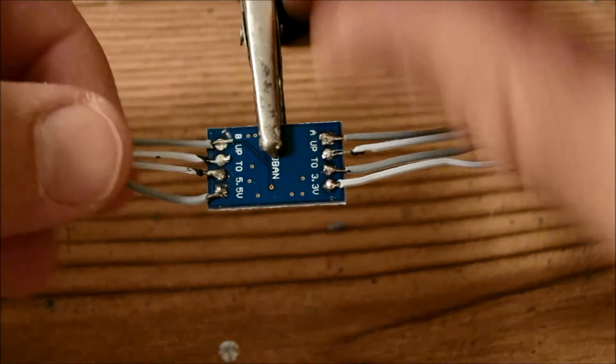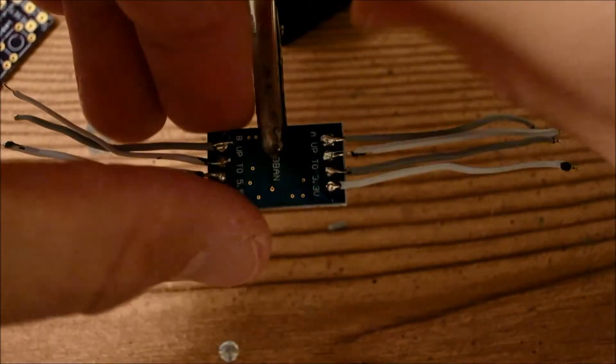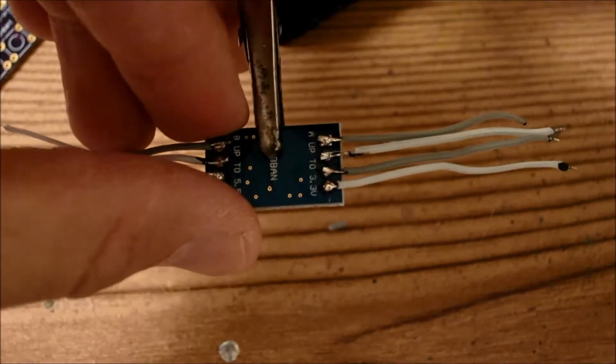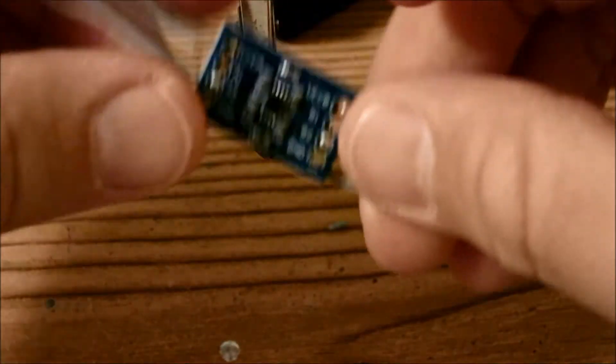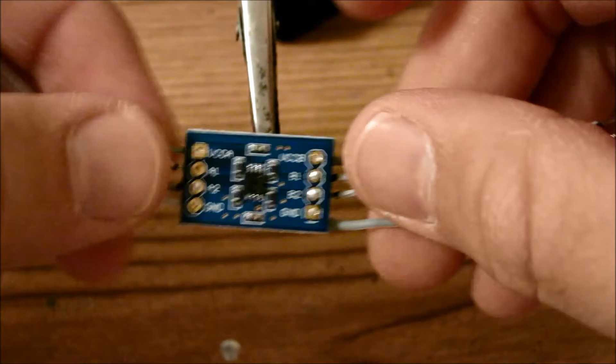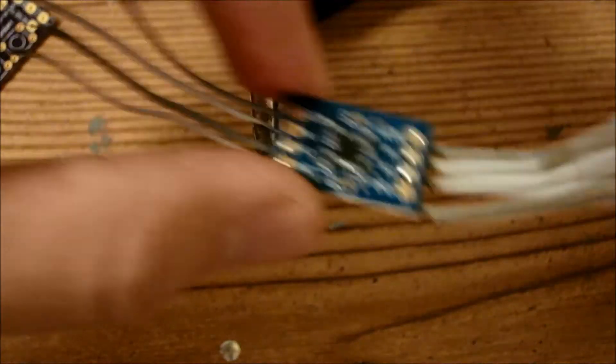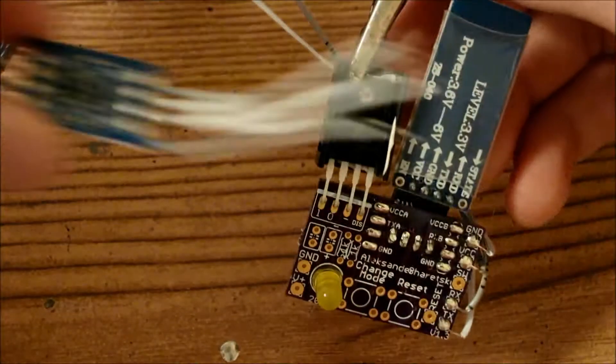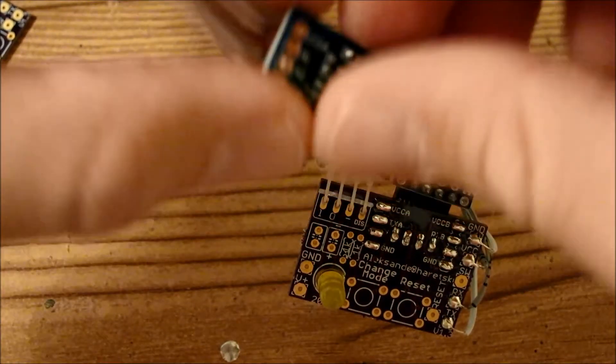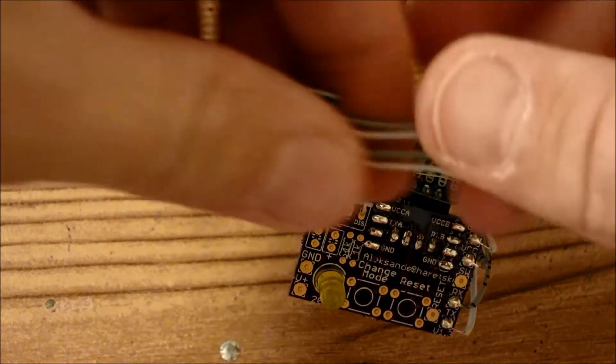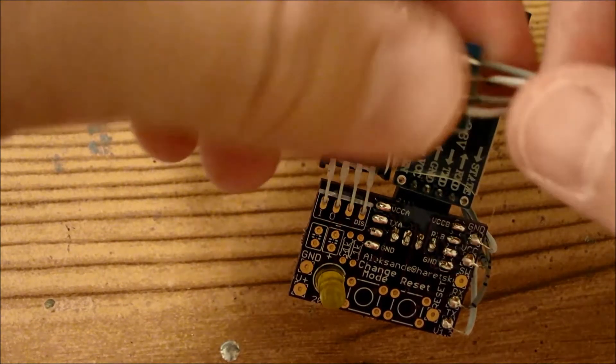So now that we've soldered the wires to this board here, we're going to flip it over and make sure it's properly aligned. So basically what you want to do is take this board, flip it over and solder it like that.